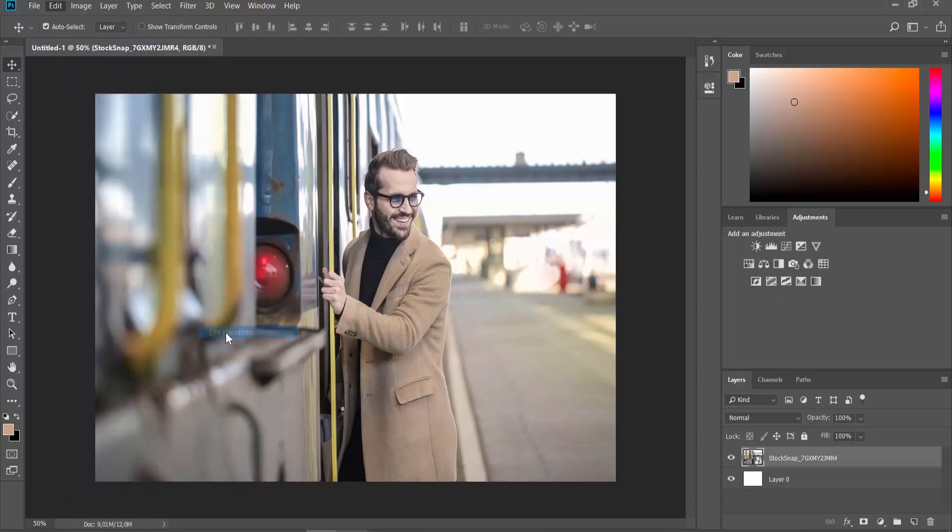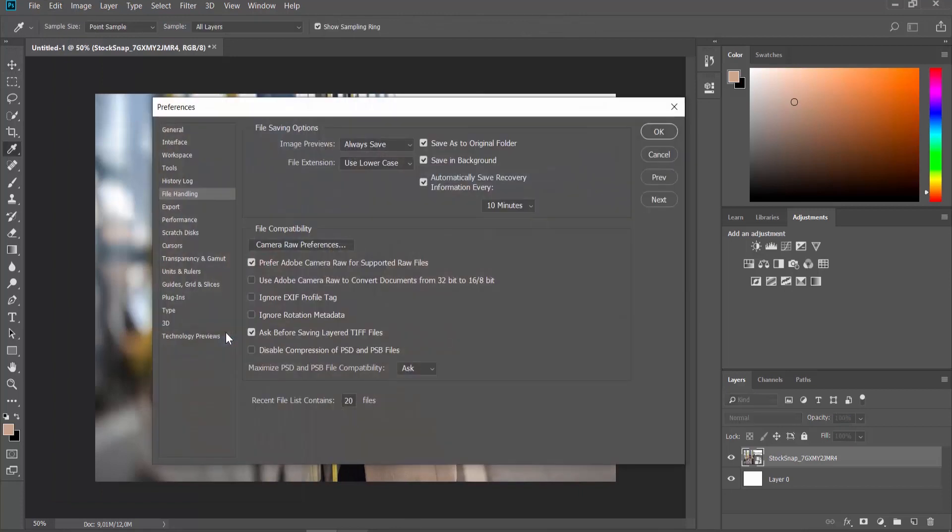First, we will show you how to disable it. Look for the File Compatibility block. Uncheck the Preferred Adobe Camera Raw for Supported Raw Files option. Click OK.